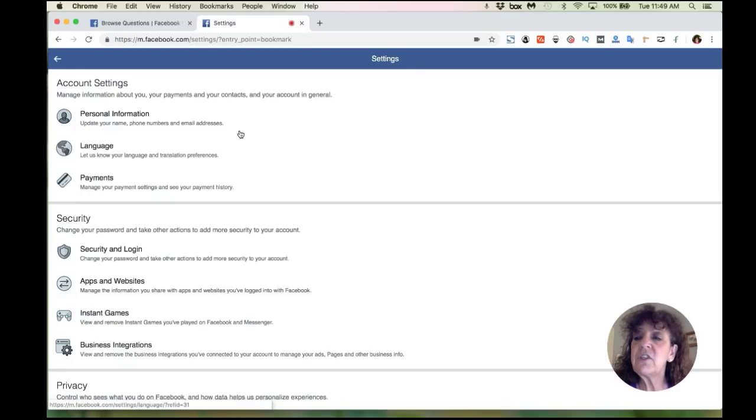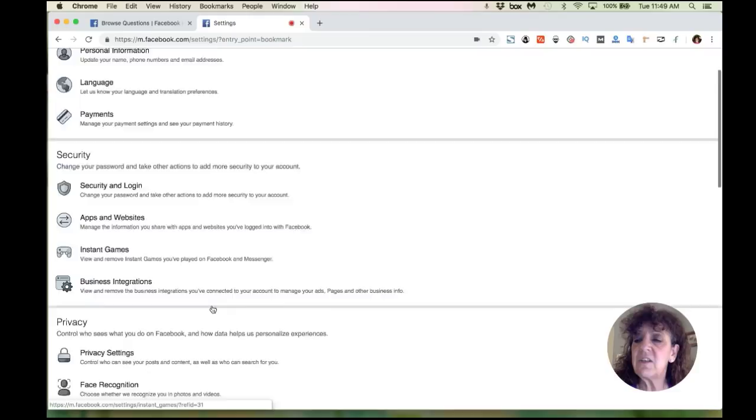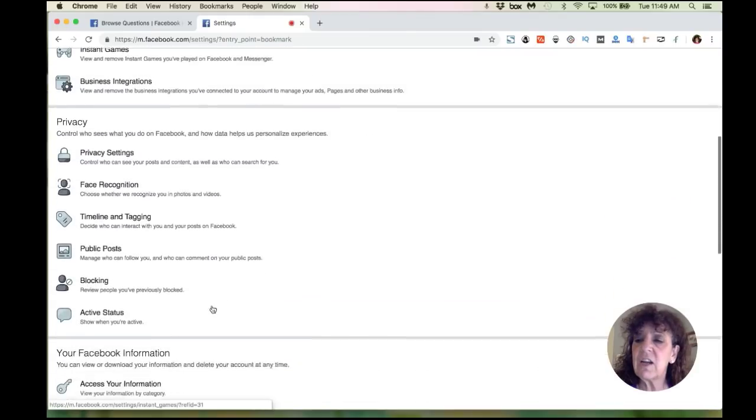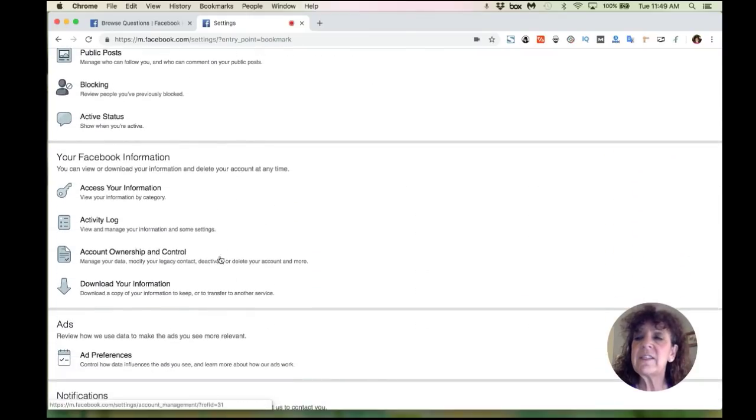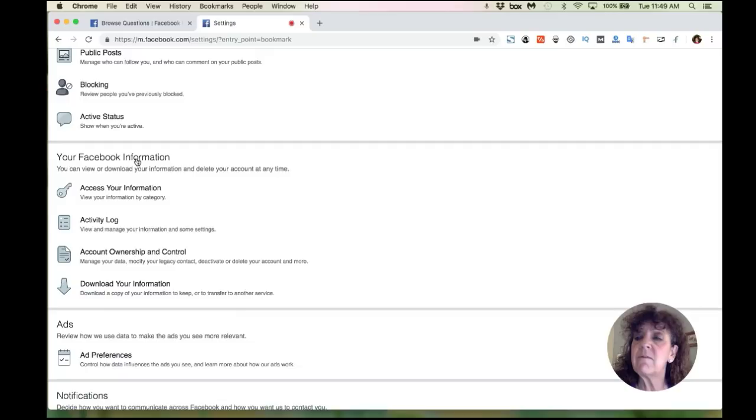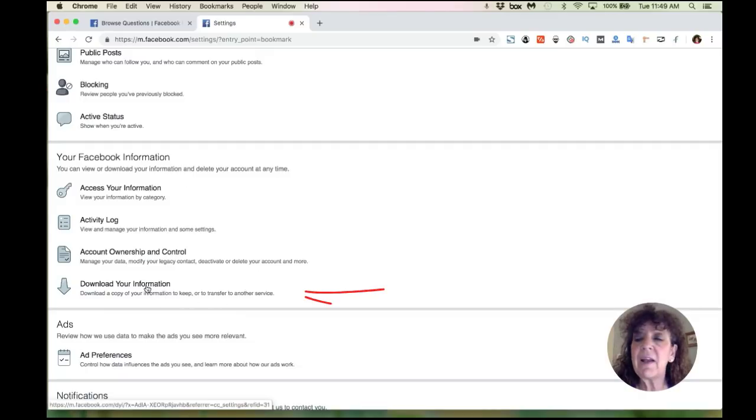So then once you do that, it's going to come up to your account settings and your security and your privacy. And you want this section here, your Facebook information. And what you want to do is you want to click this button that says download your information.